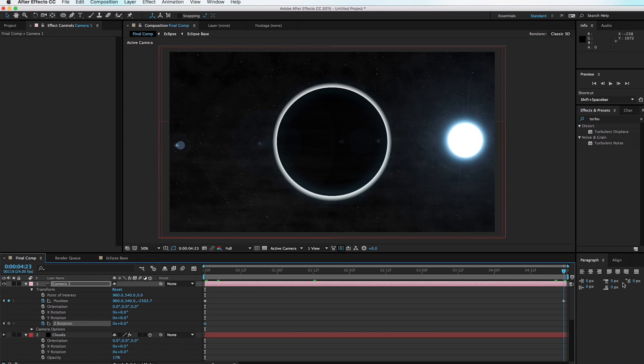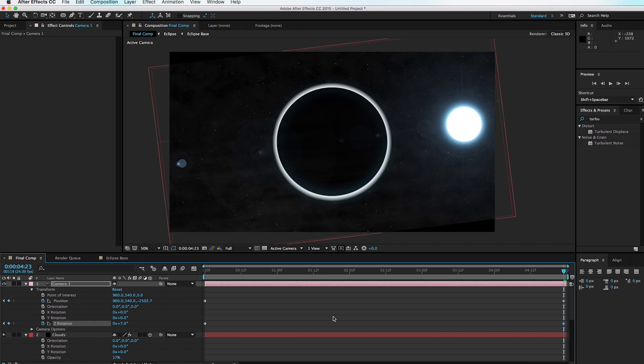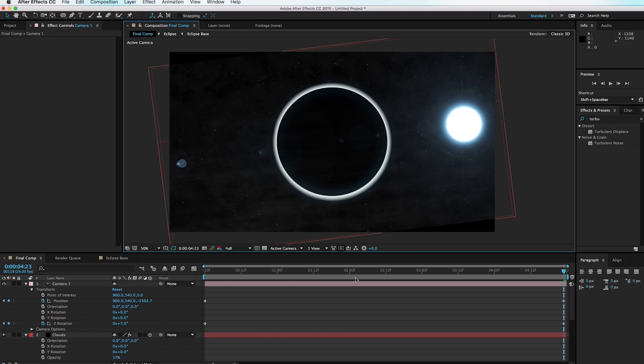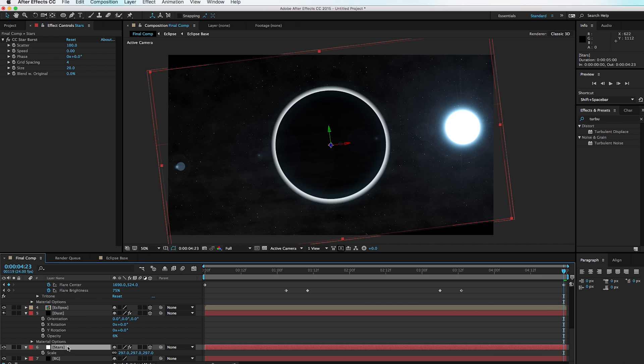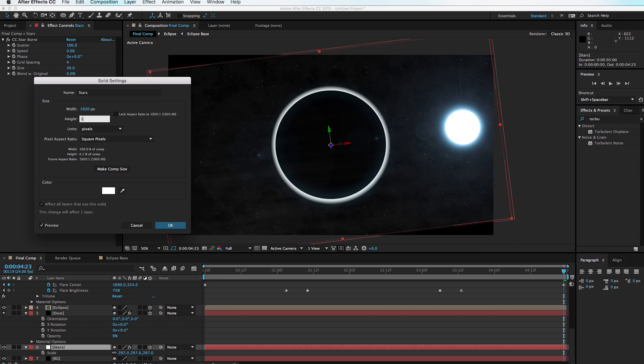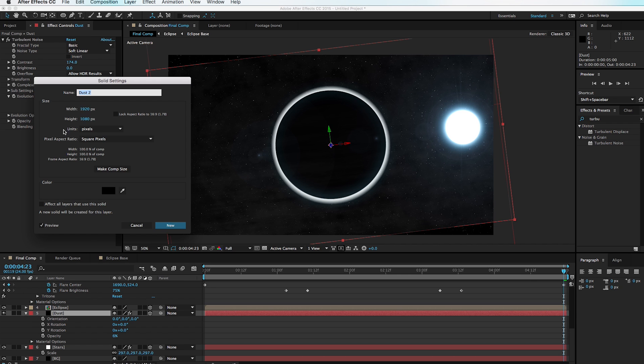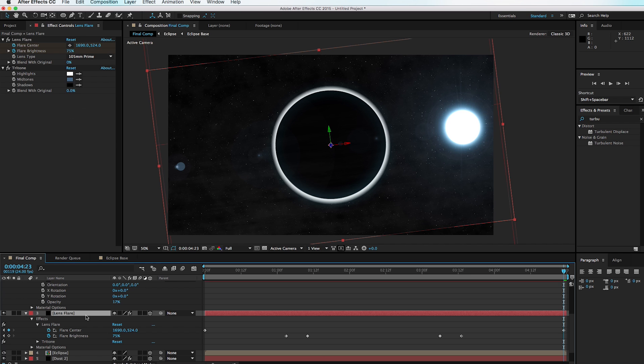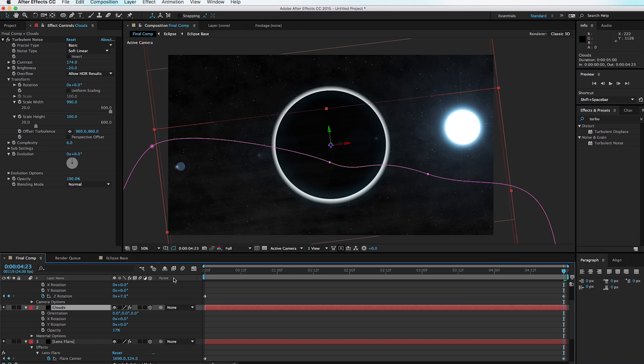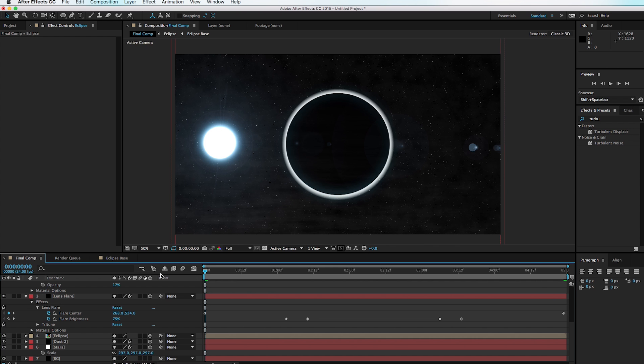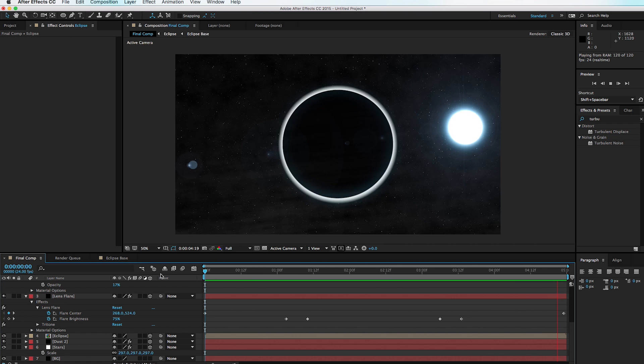If you want, set a keyframe for the Z Rotation, scrub forward a little, and rotate the Z just a little bit. You may notice black bars around the edges — that's easy to fix. Go to each individual layer, hit Shift+Command+Y, and change the height to 1920 to make the layers square. Do this for each layer and it will even out the effect so there are no strange edges.